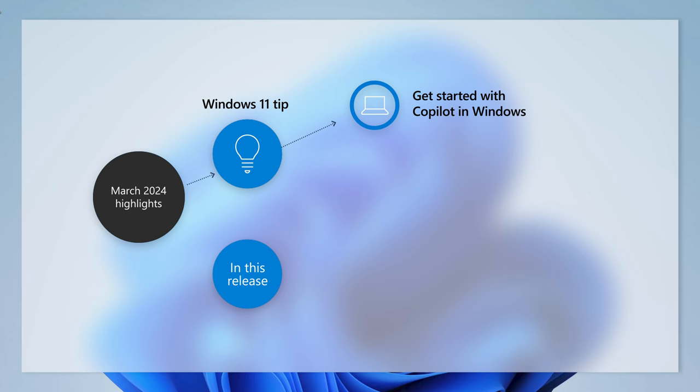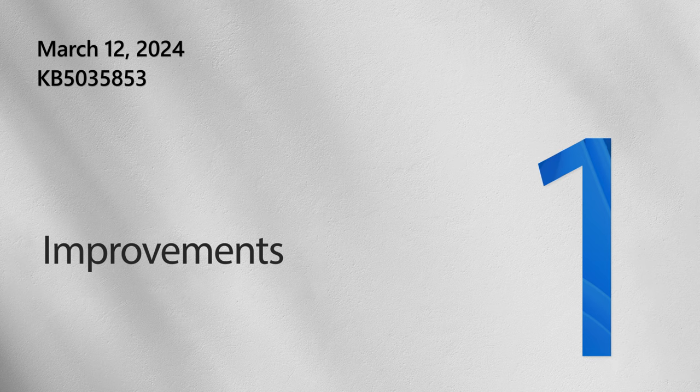Today we'll show you how to find information, discover inspiration, and take action using Copilot in Windows. But first, let's talk about this month's release.